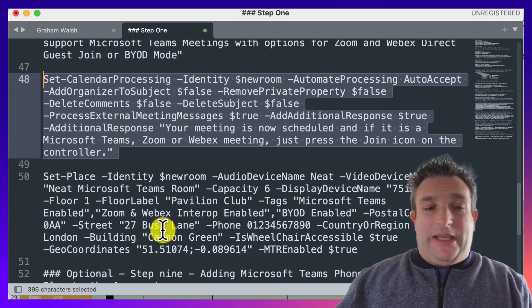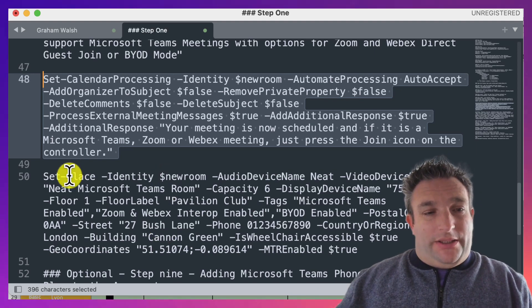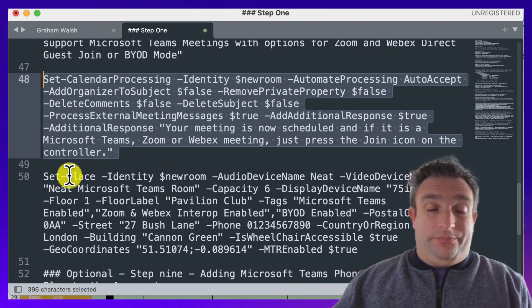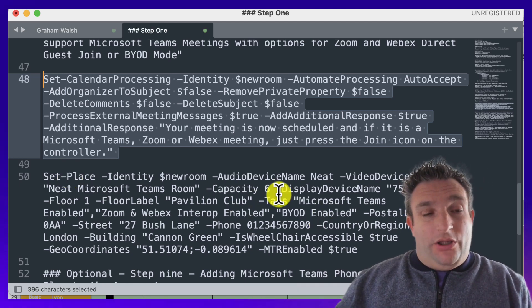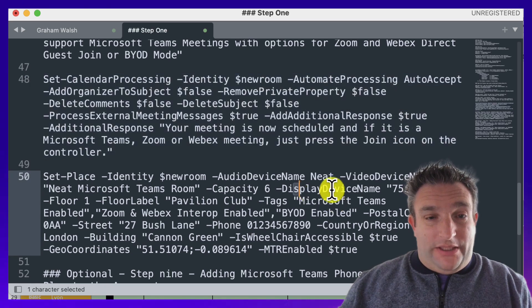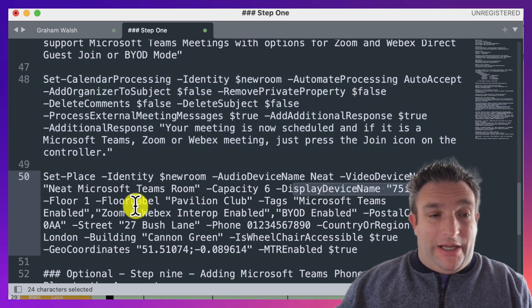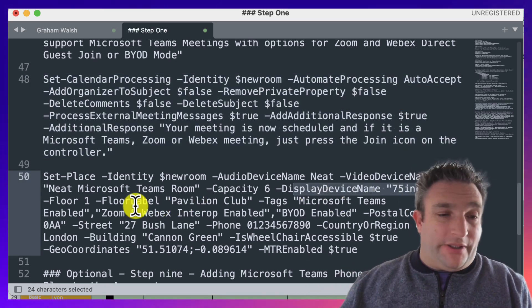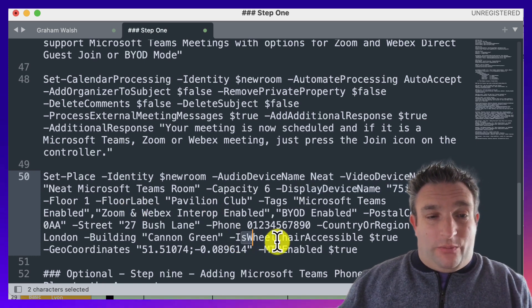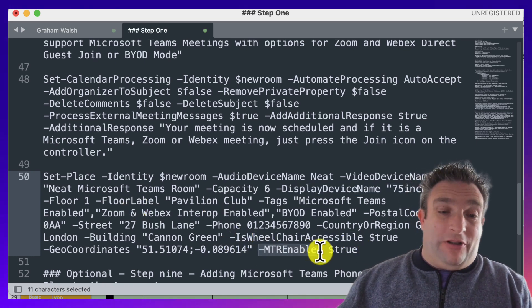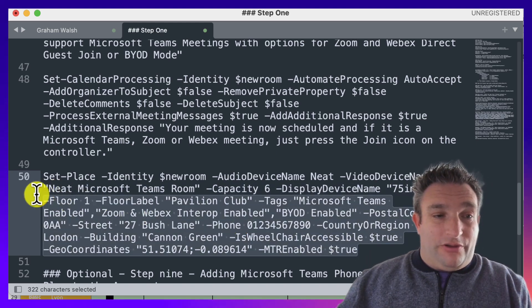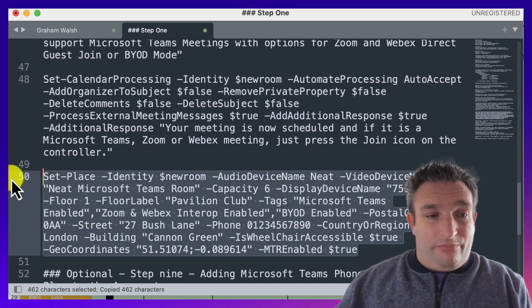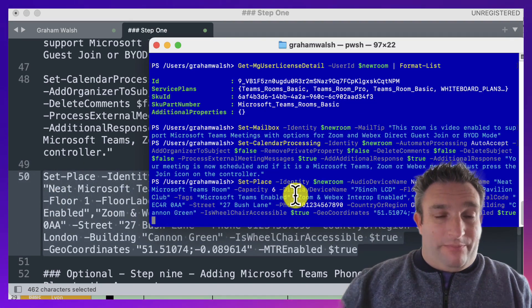Next up, this is completely optional—if you're using room lists, this is adding additional information. Or if you're using Microsoft Teams panels outside the room, you can actually display things like what the TV is in there, what tags are there showing up in the room—for example, whiteboard, direct guest join enabled, is it wheelchair accessible. This flag here is MTR-enabled, and that's not in use yet, but I've set true for now. So when it does become in use, it'll be ready to be used. I simply just paste that command in and away we go.